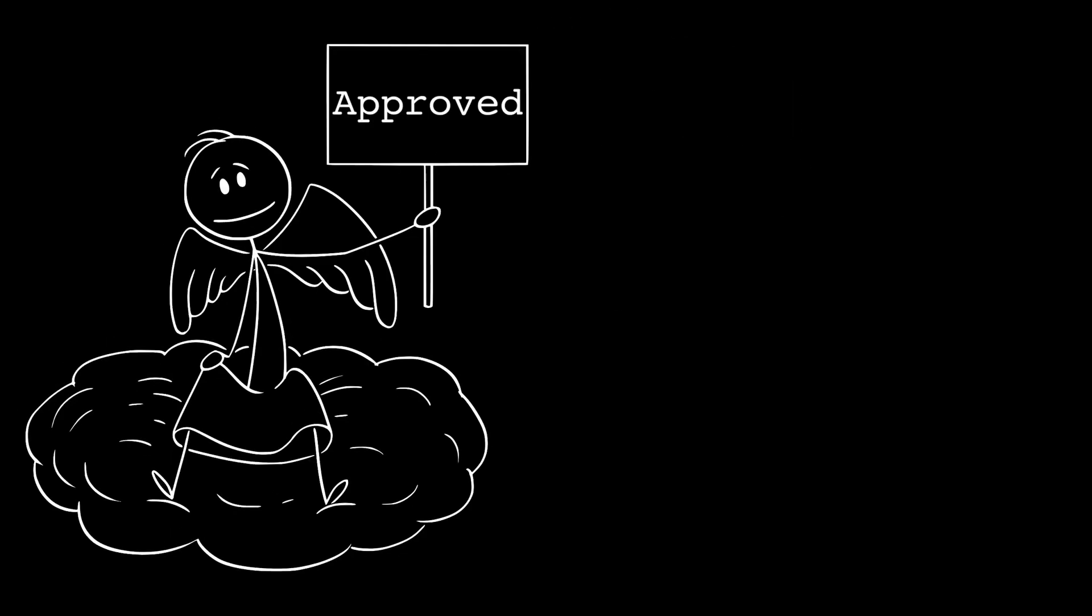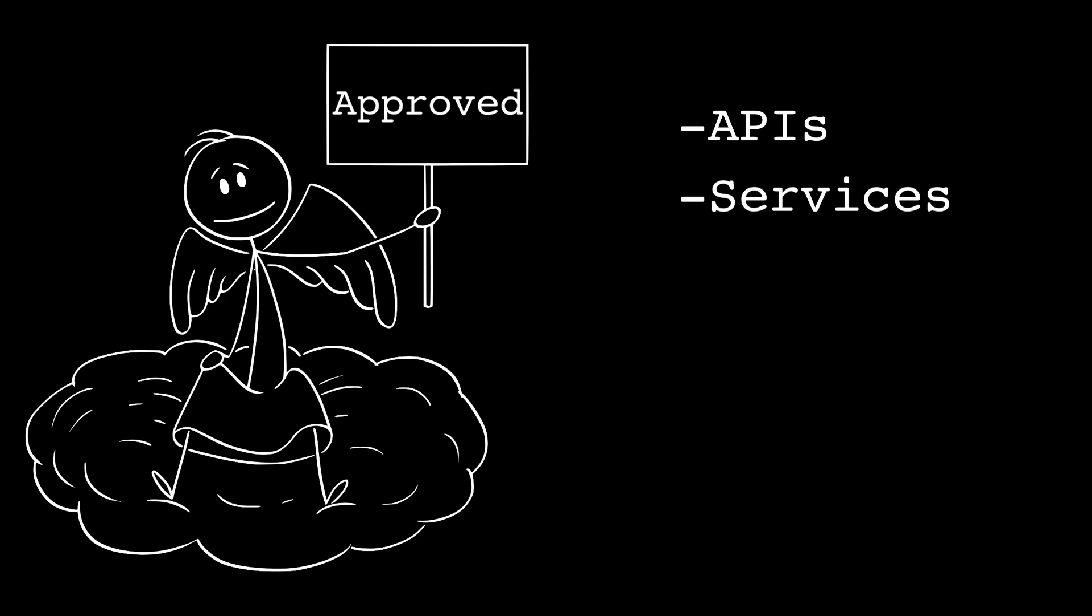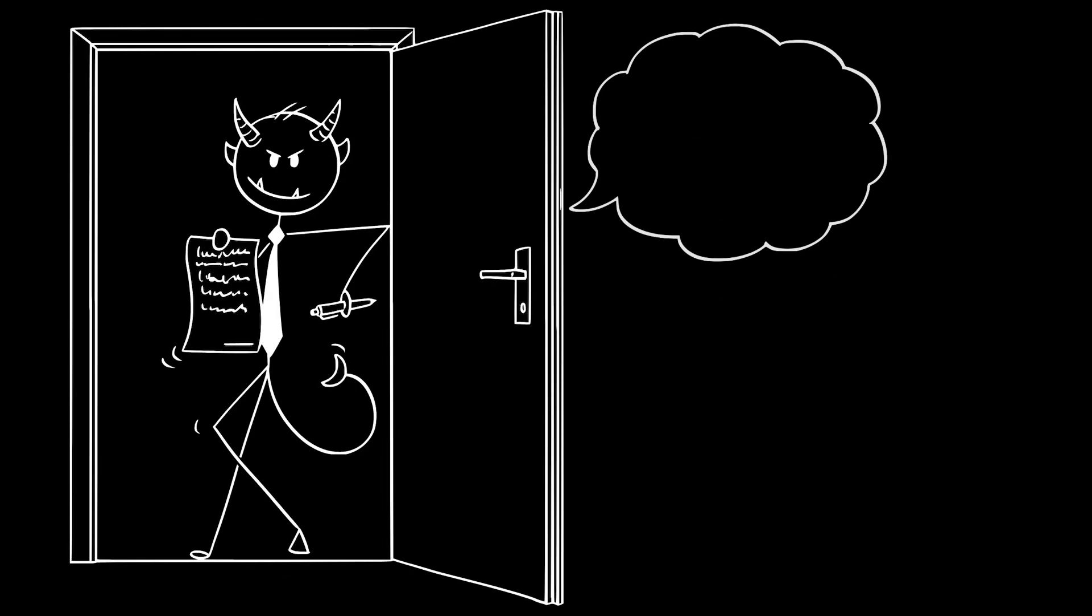This is why abstraction shows up everywhere. Like APIs, services, libraries, and operating systems. But now the devil starts whispering.